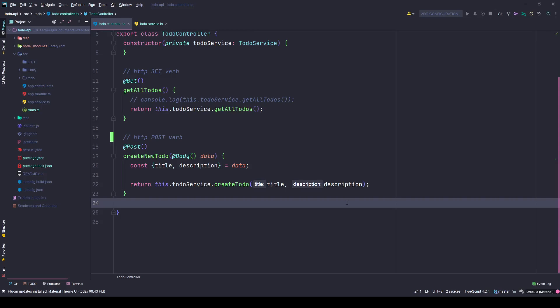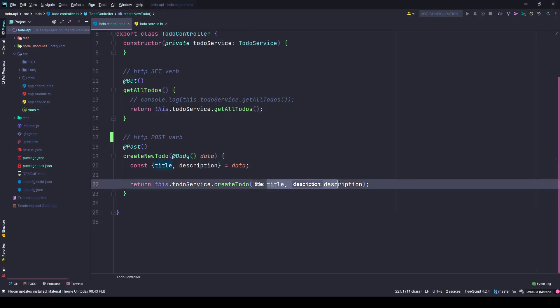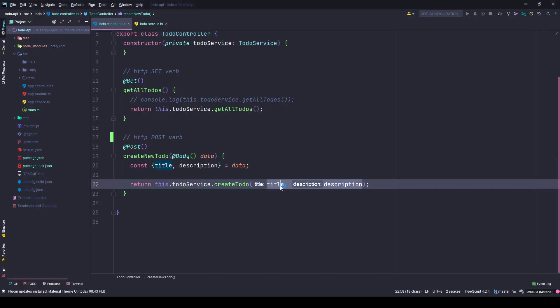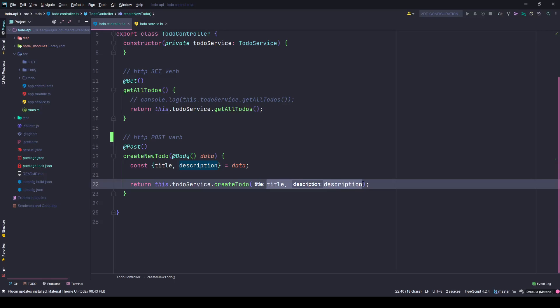It also helps us with function parameters. It really becomes hard if you have a lot of parameters like we have the title, description, and maybe in the future you can have a created date, created by user ID, so on and so forth.